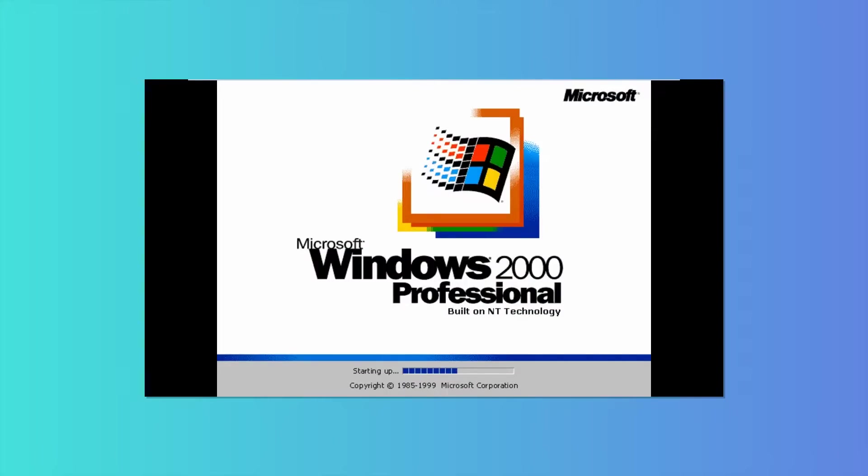So as you may know, today is February 17th, 2018. 18 years ago on this date, Microsoft released their newest version of the Windows NT kernel, Windows 2000.